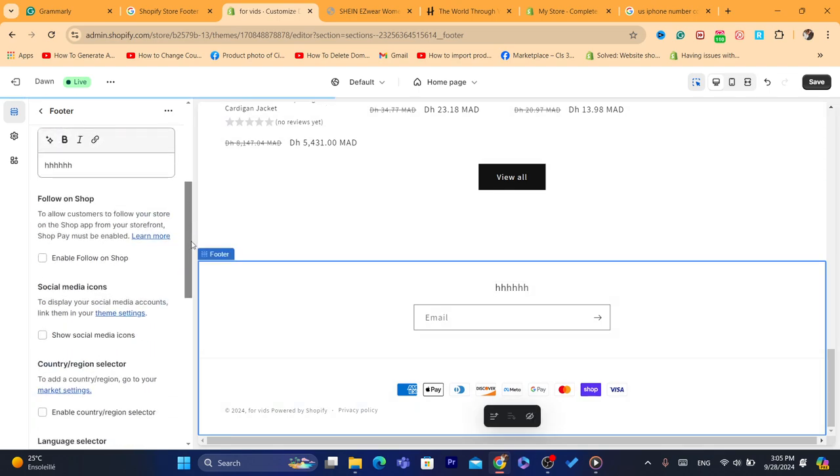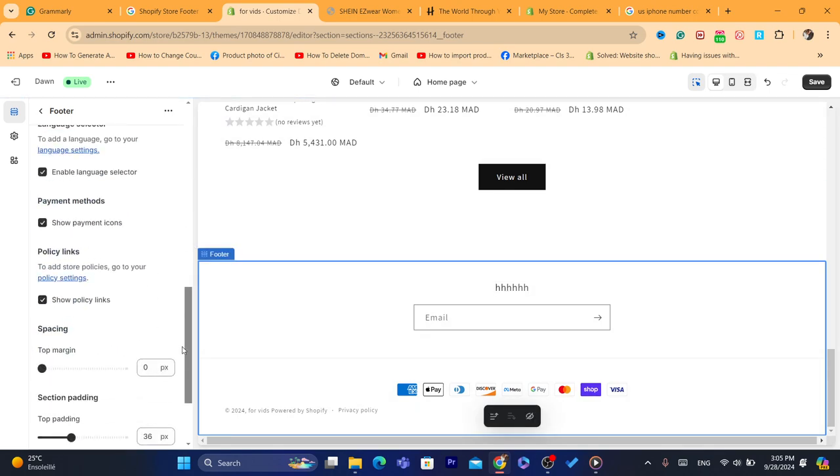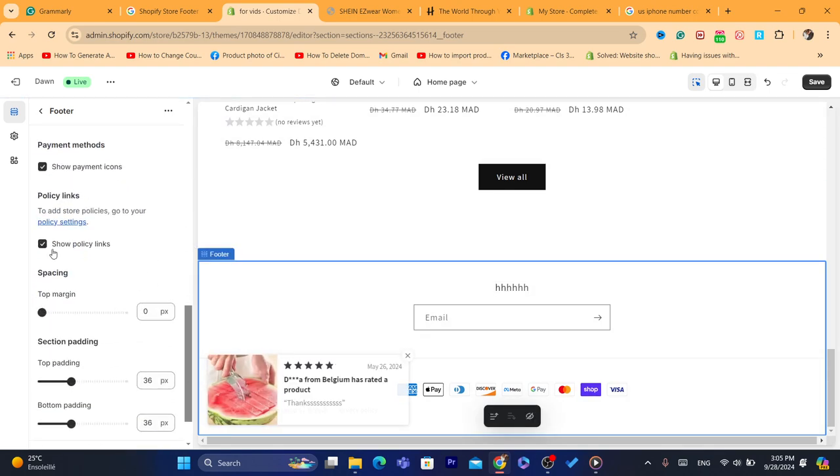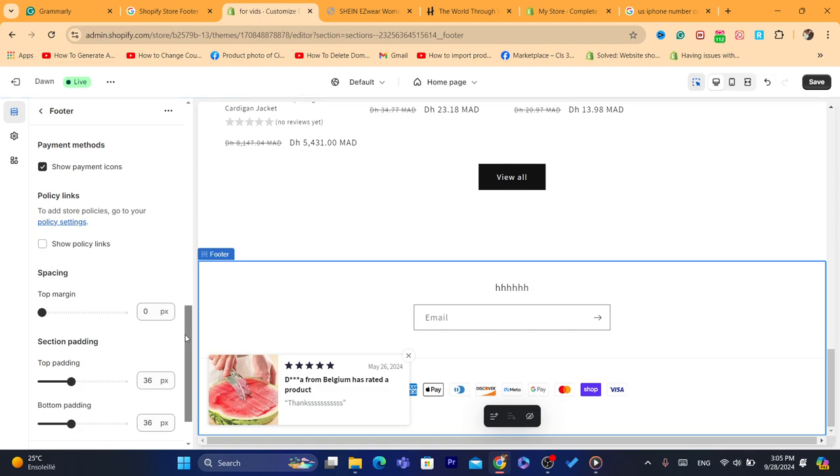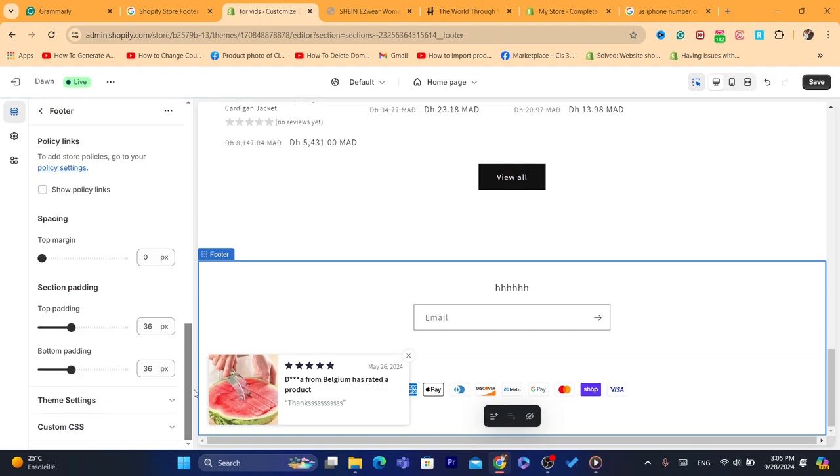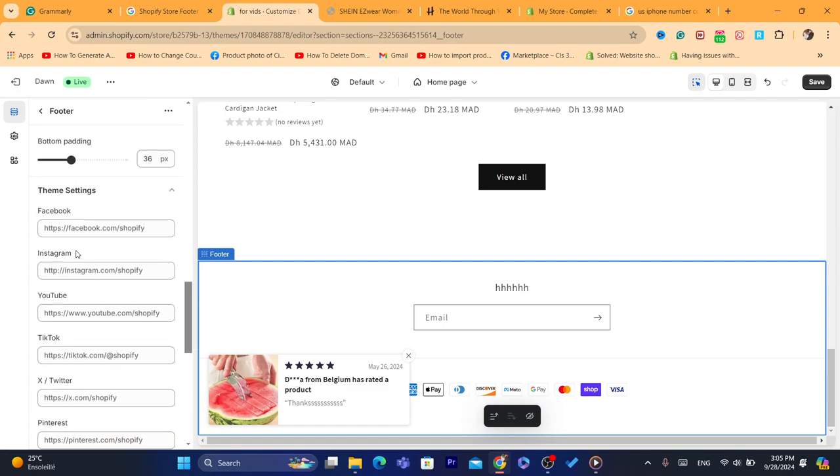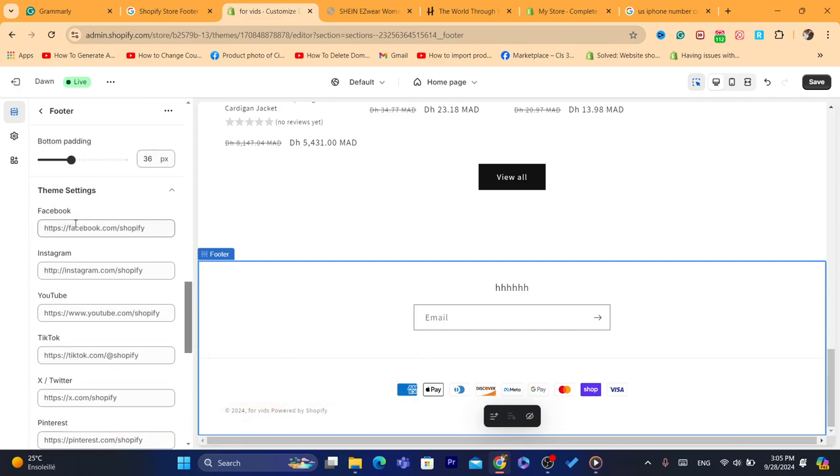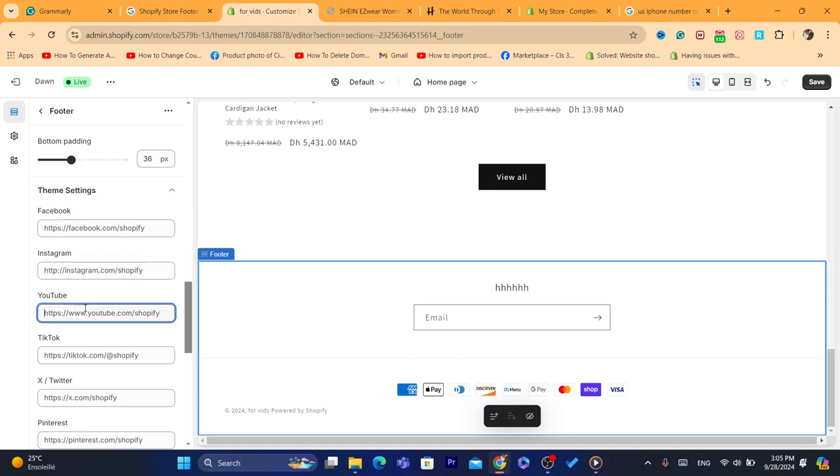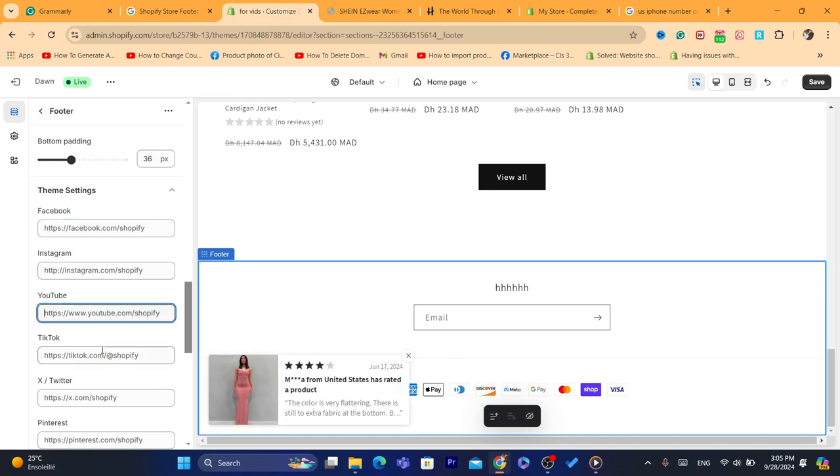For example, show policy links, you can also remove it if you have it. Now theme settings, you can also add here social media. You can add your Facebook or you can add your Instagram. Just add here the URL of your social media. You can also add your TikTok here.